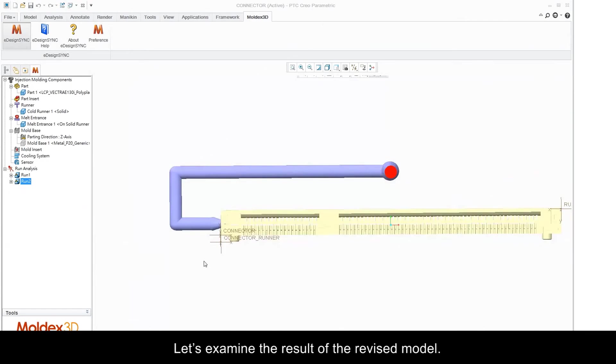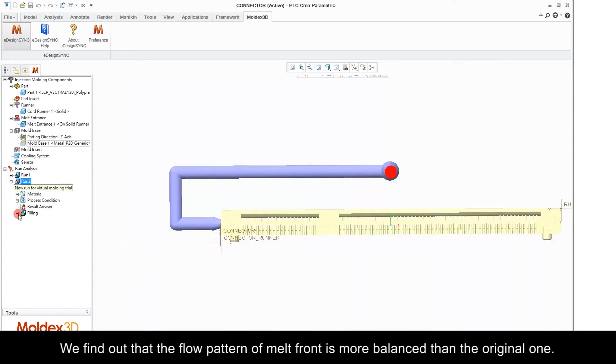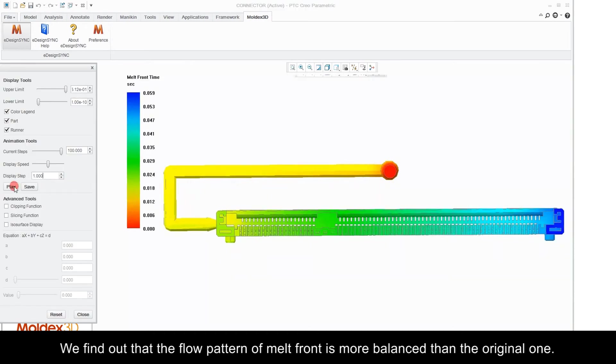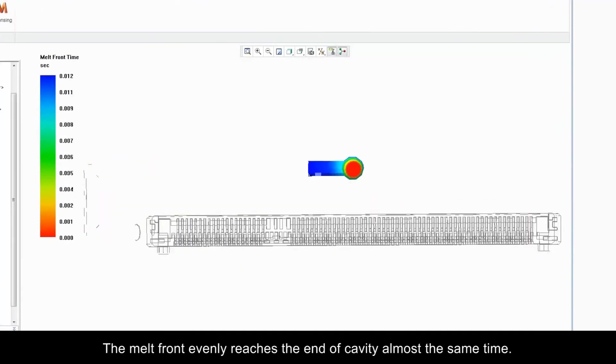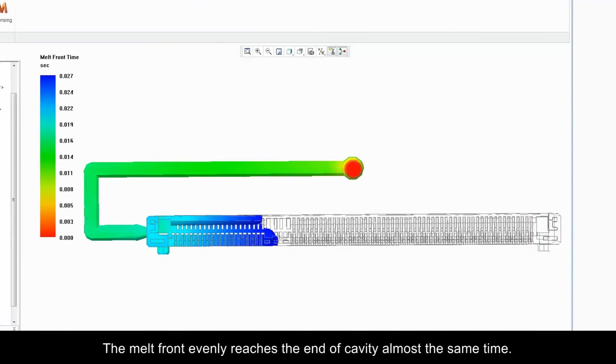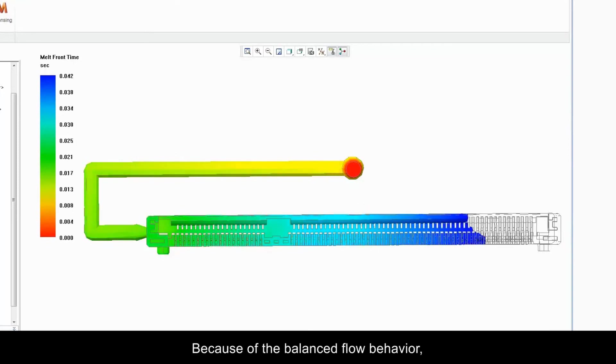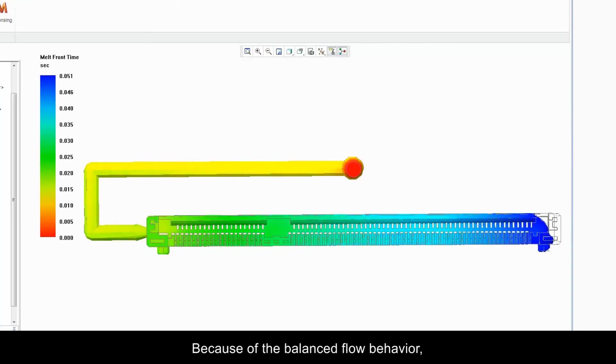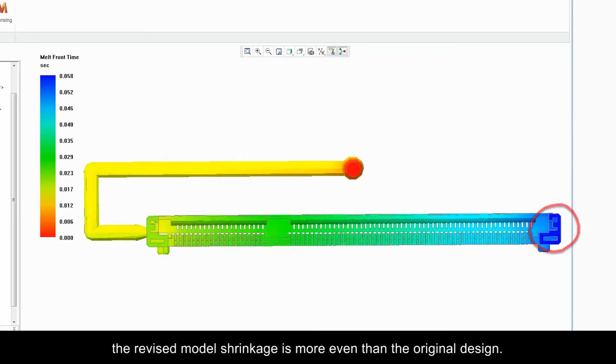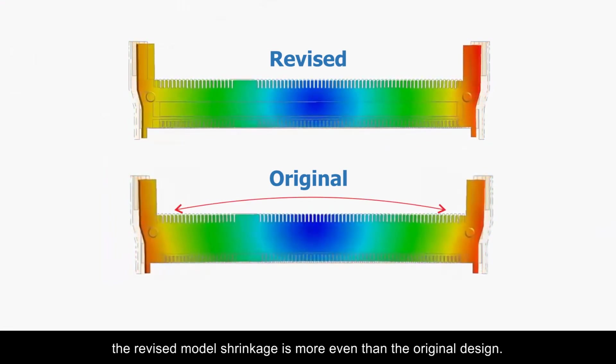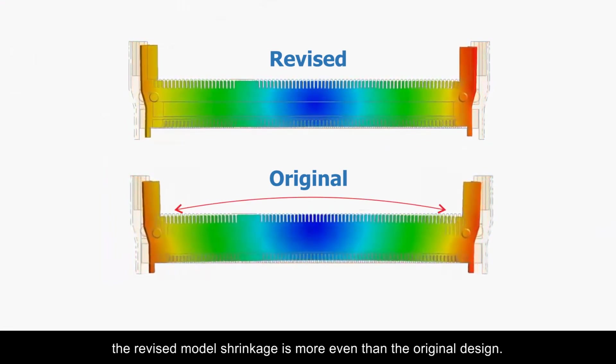Let's examine the results of the revised model. We find out that the flow pattern of melt front is more balanced than the original one. The melt front evenly reaches the end of the cavity almost at the same time. Because of the balanced flow behavior, the revised model shrinkage is more even than the original design.